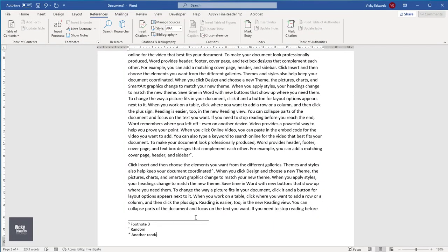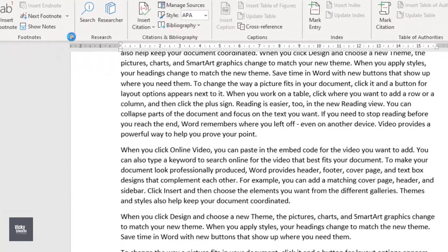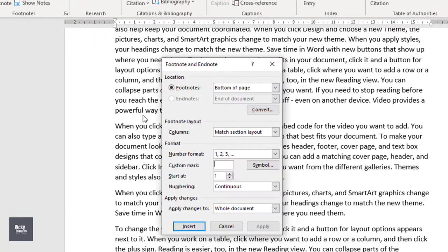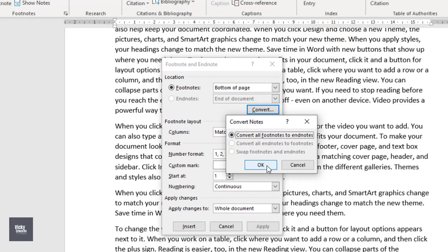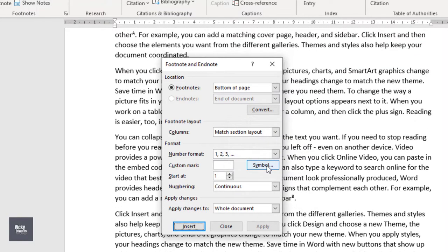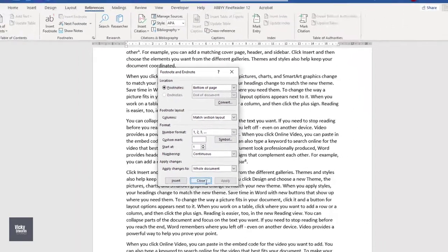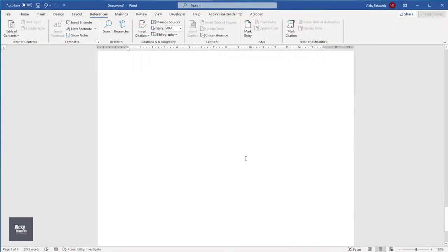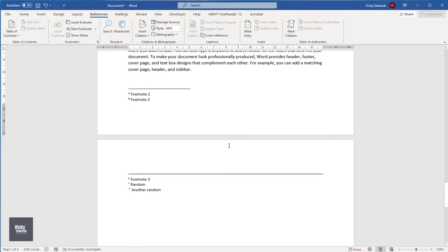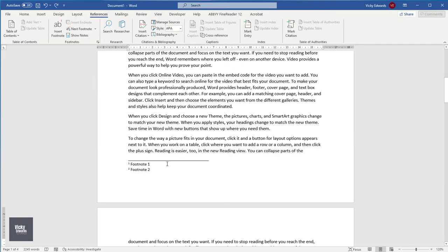To convert footnotes to endnotes, click on the Reference tab and expand the footnote group. With footnote selected, click on convert. If there are no existing endnotes within a document, select convert all footnotes to endnotes and click OK. Select the number format and click close. Navigate to the end of the document or the end of the section to view the converted footnotes.